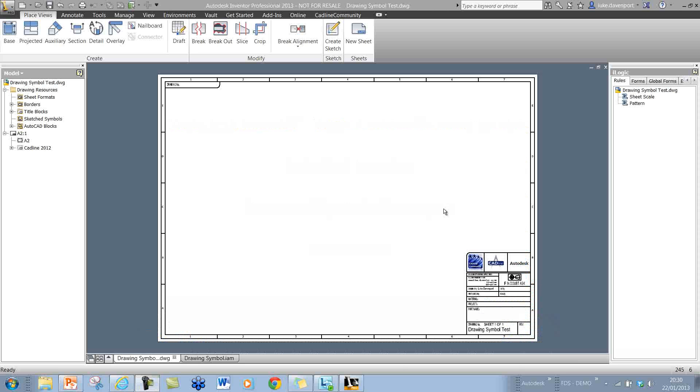I'm going to take a quick look at how the simple iLogic code works for this custom drawing symbol creation tool.